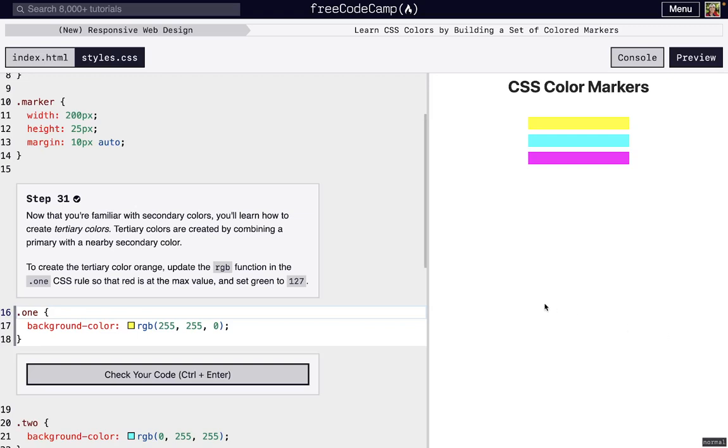I'm here on step 31 of FreeCodeCamp's new responsive web design's third project: learn CSS colors by building a set of colored markers. We already learned about primary colors. Primary colors are when we set red, green, or blue to 255, the max value for RGB, and everything else would be zero.